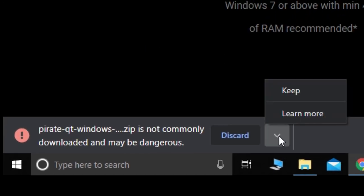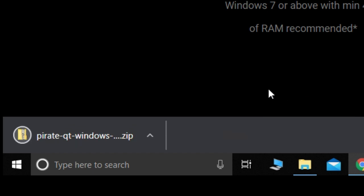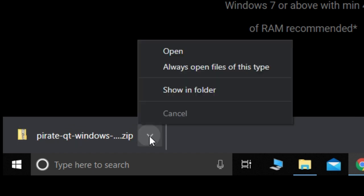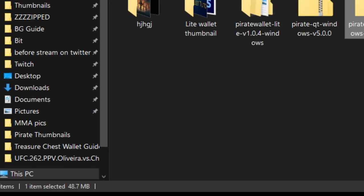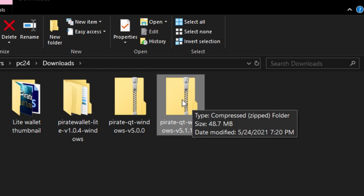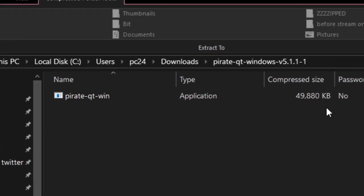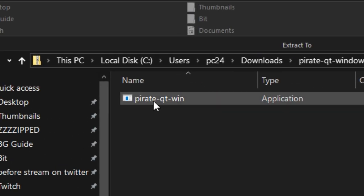We're going to click the up arrow again and then we're going to show in folder. This is going to take you to where the file is downloaded. We're going to double click on the zip file and you'll see there's only one file in that folder. You're going to right click on that and copy it.